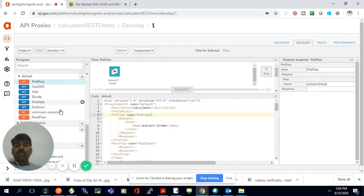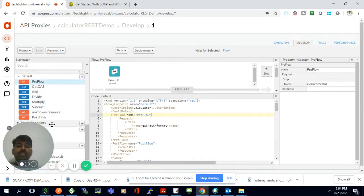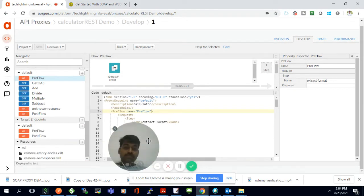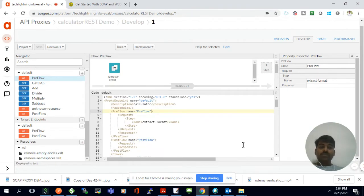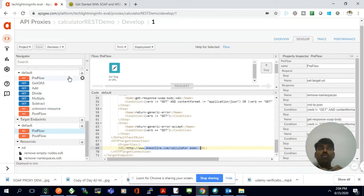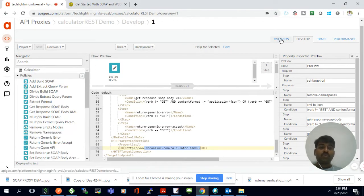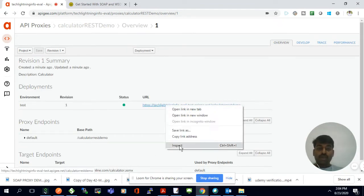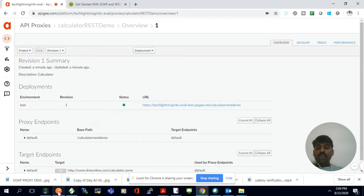Finally, it's invoking your proxy target endpoint, which is your target endpoint — your WSDL online website. This is a SOAP-based API, but how we are receiving this request in our Apigee platform is in a REST format. I already copied our proxy URL from the overview. This is our URL — I'll copy this one and use Postman.